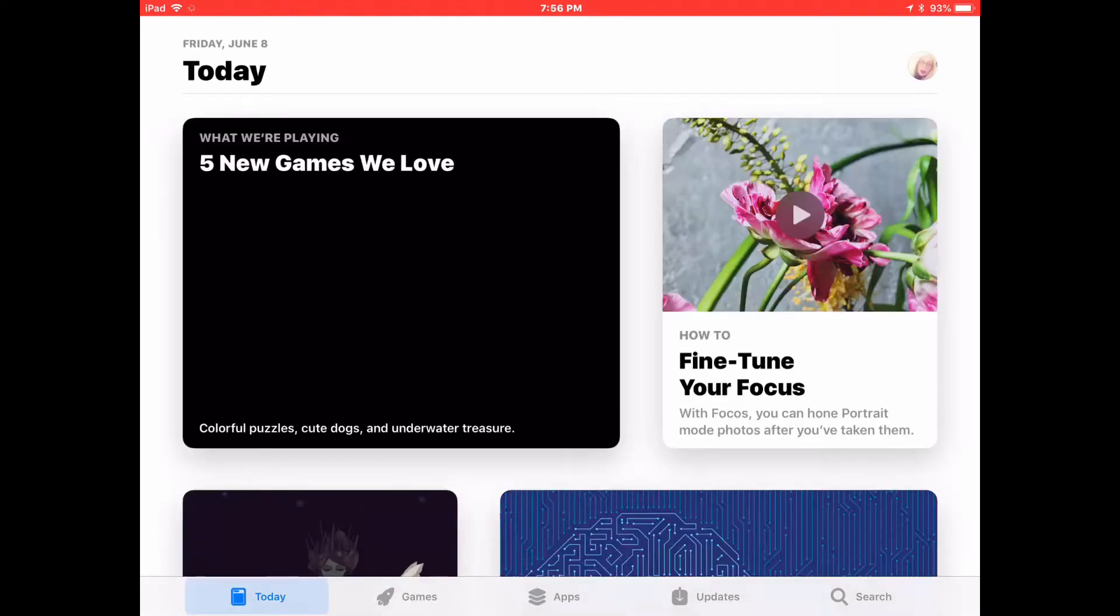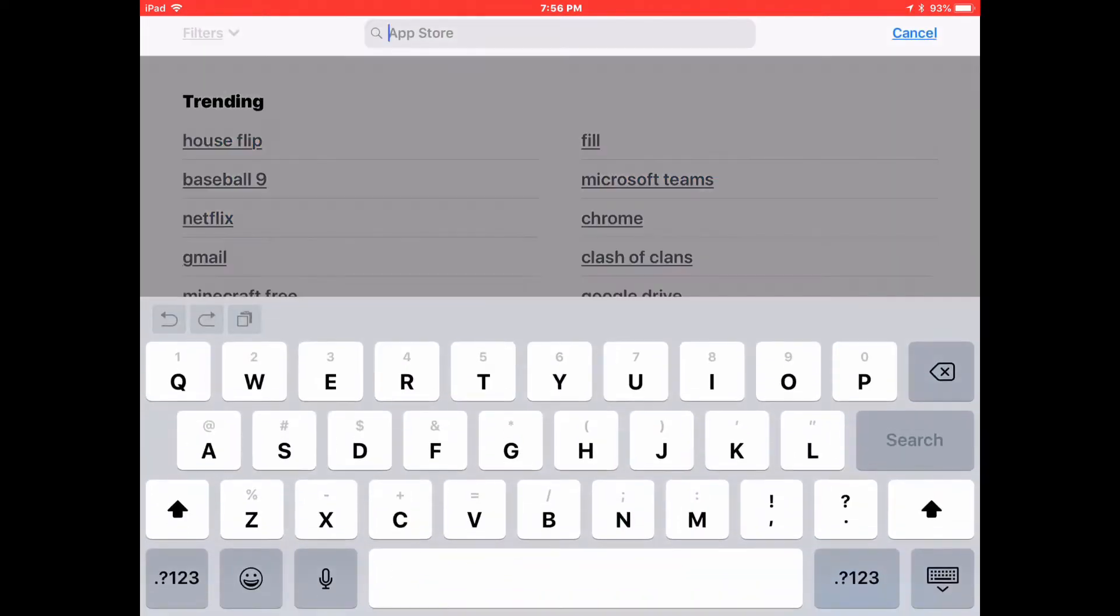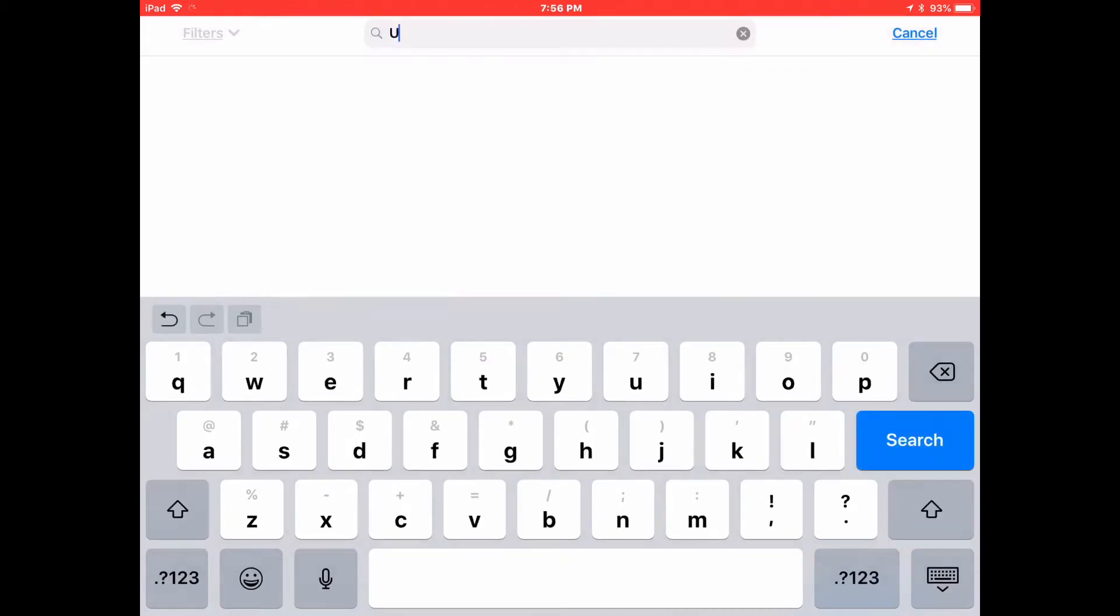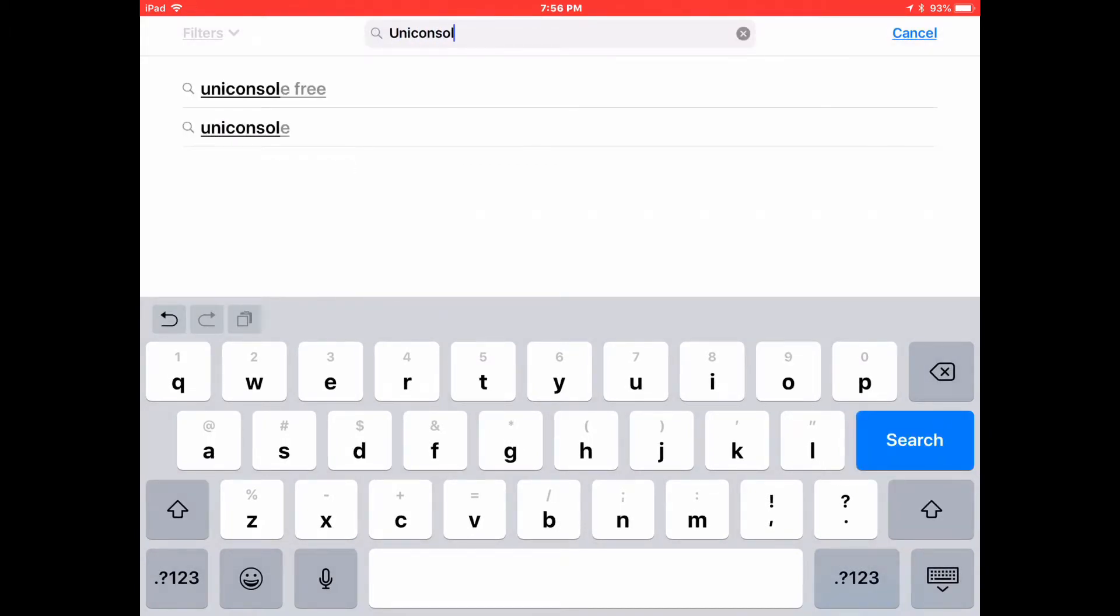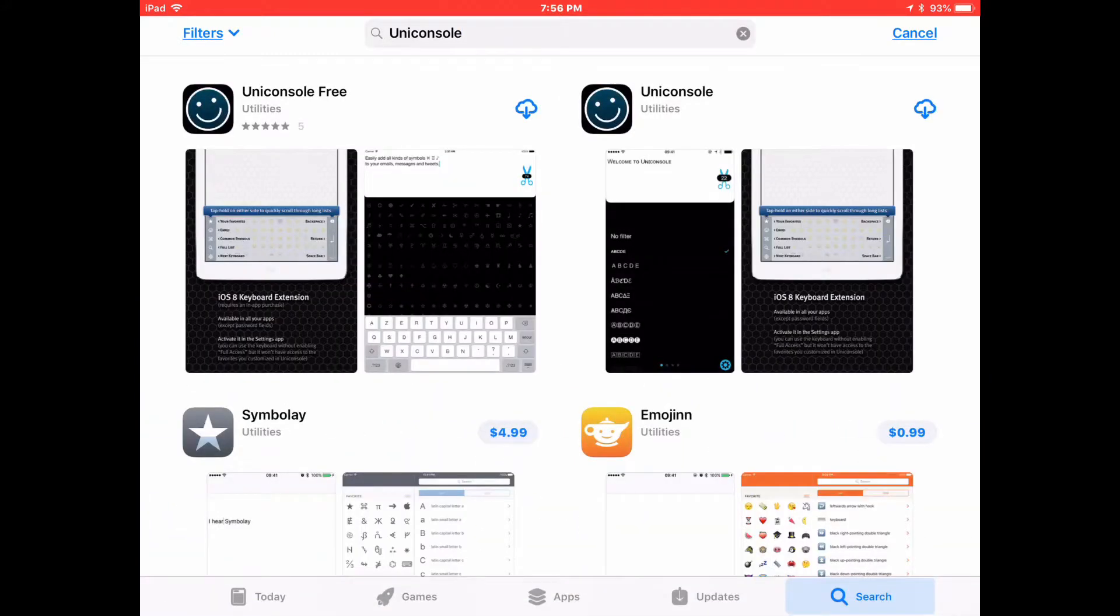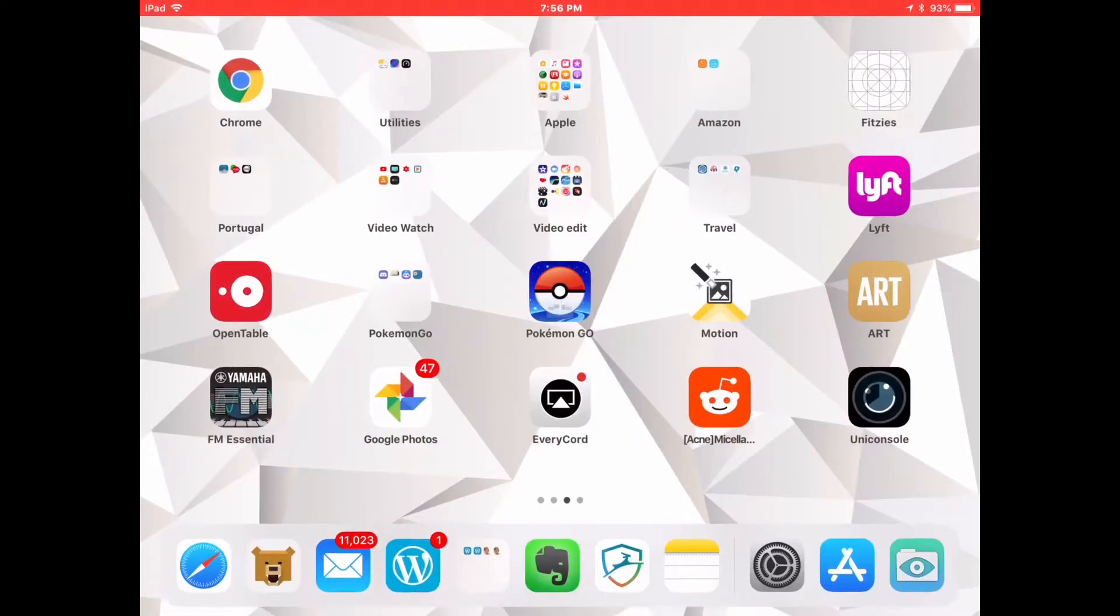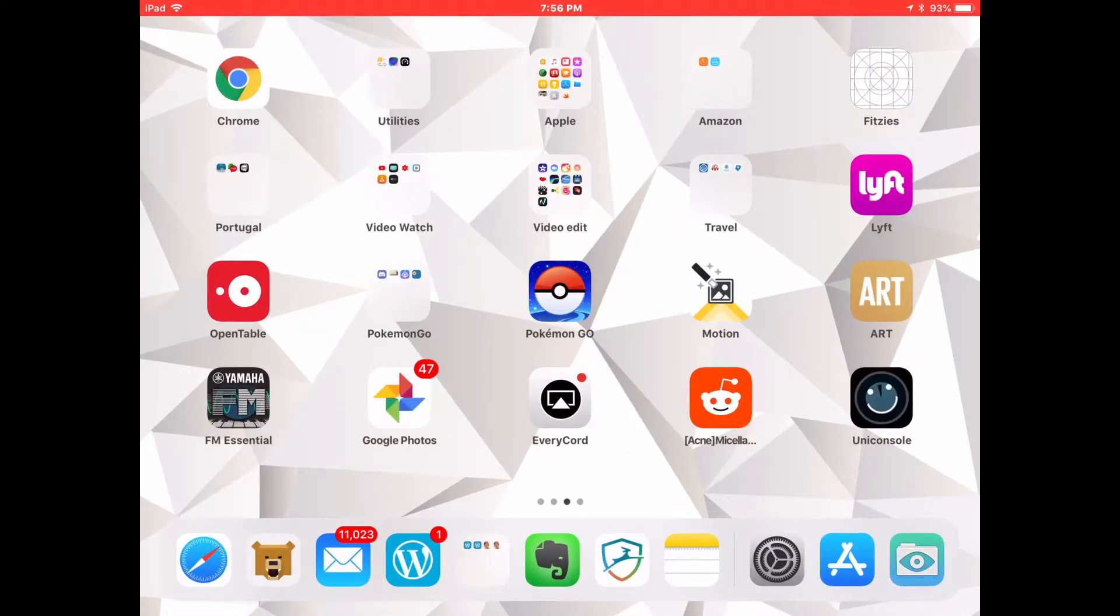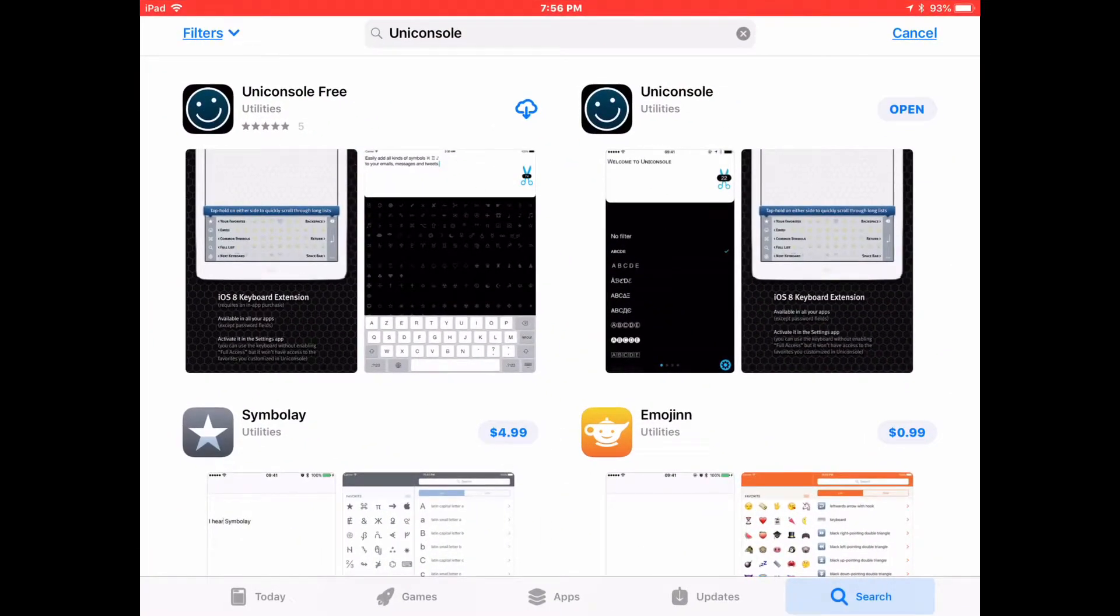So I was going to show you how I use this Unicouncil app to insert these cool letter emojis into my signature, but in trying to do so I found that I don't have the Unicouncil app on this iPad. So I'm going to the App Store, downloading Unicouncil. As you can see, there's actually two apps: the free app and the paid app.